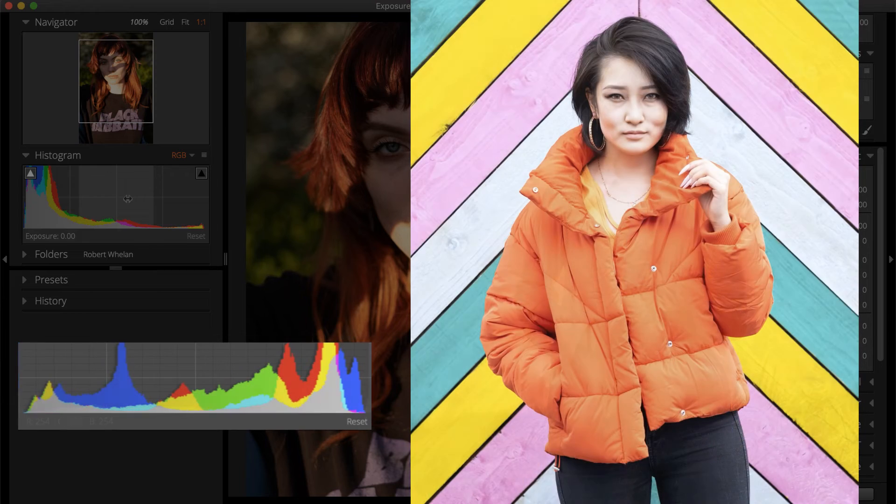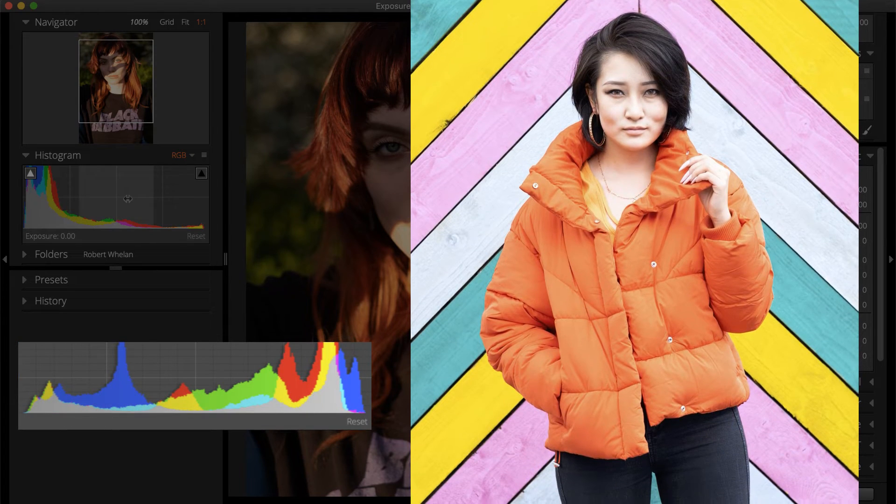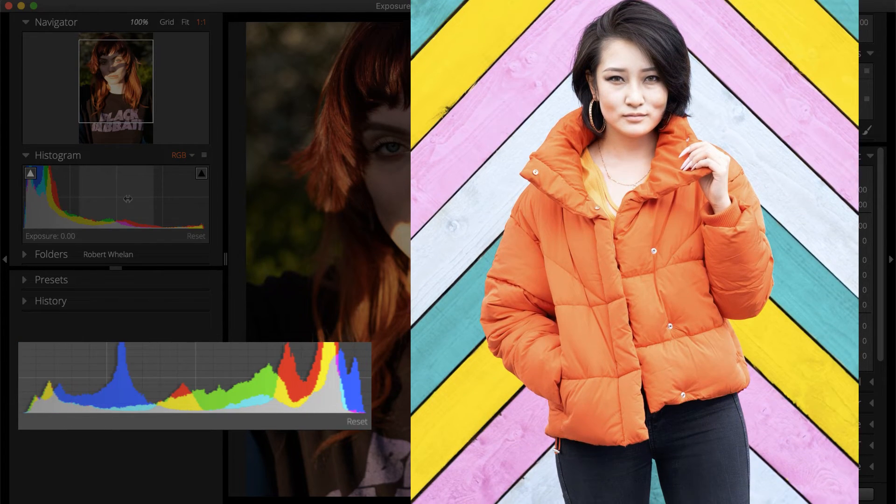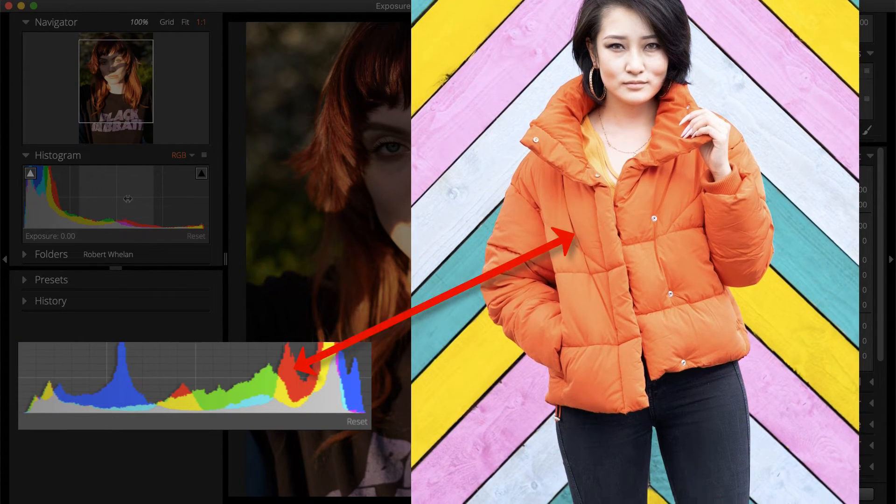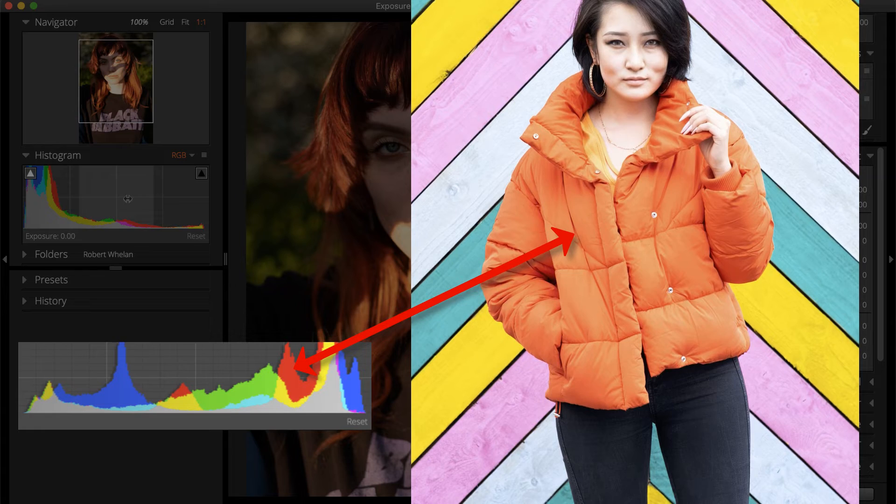If the image selected has more of a certain color, that color will be more prevalent in the Histogram.